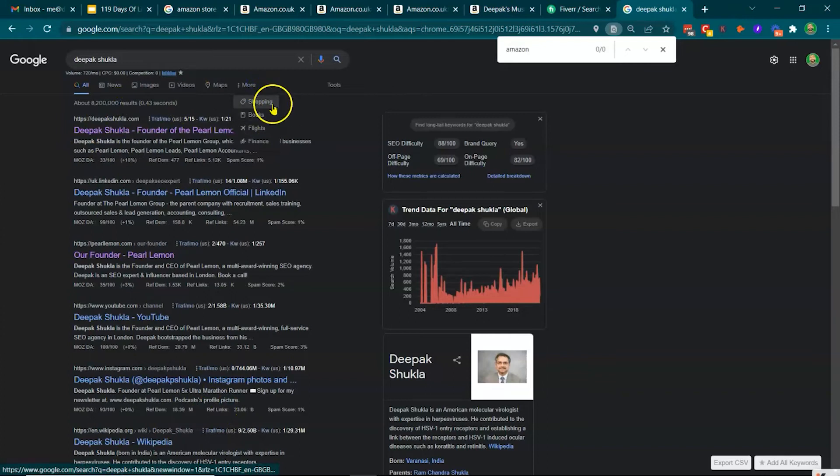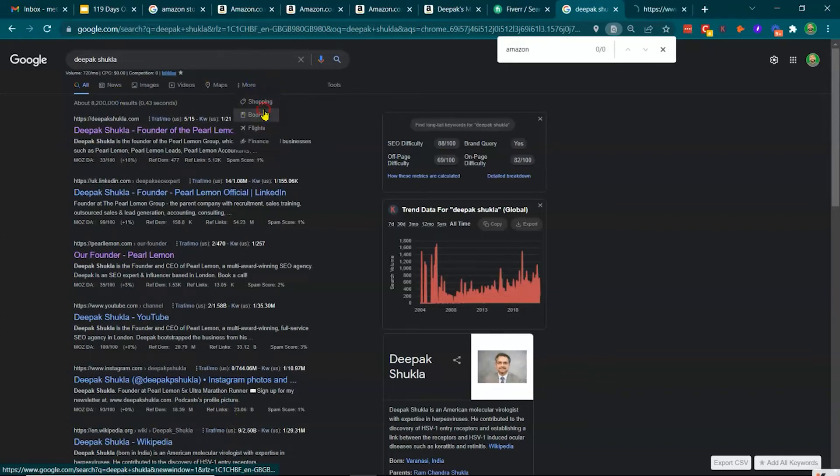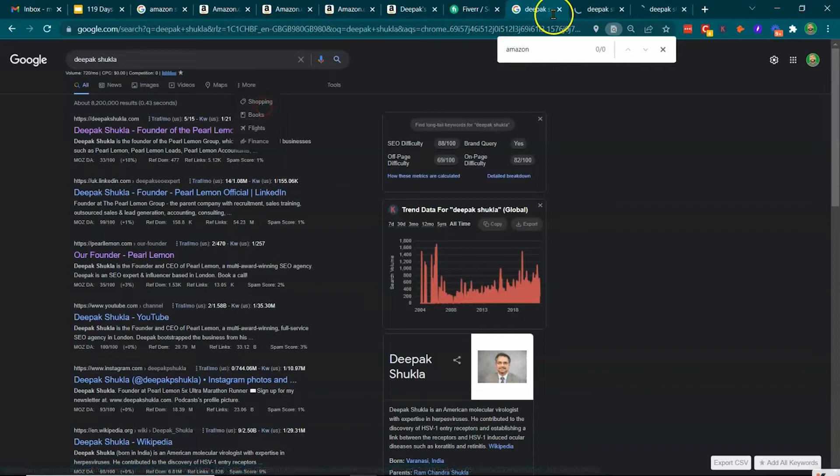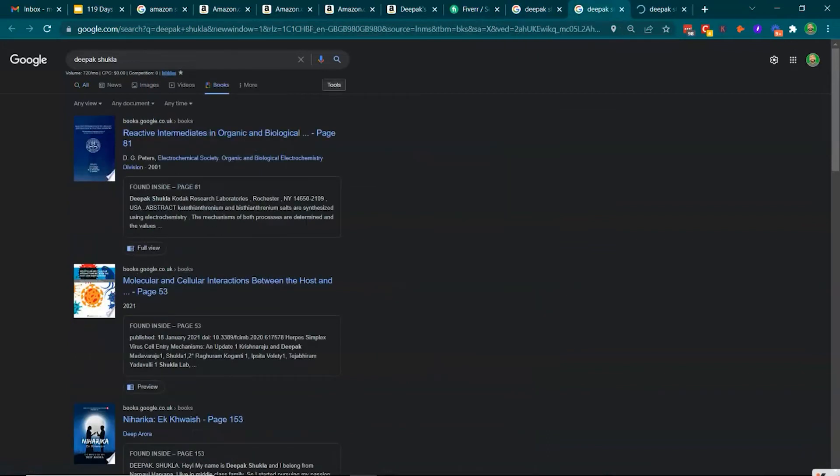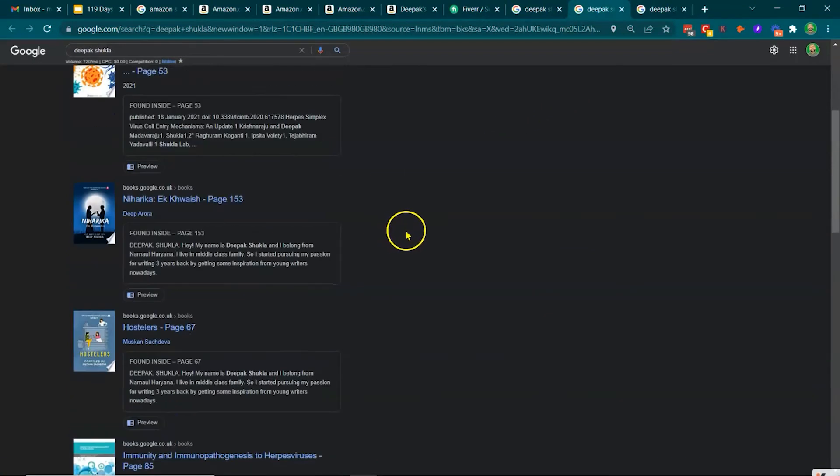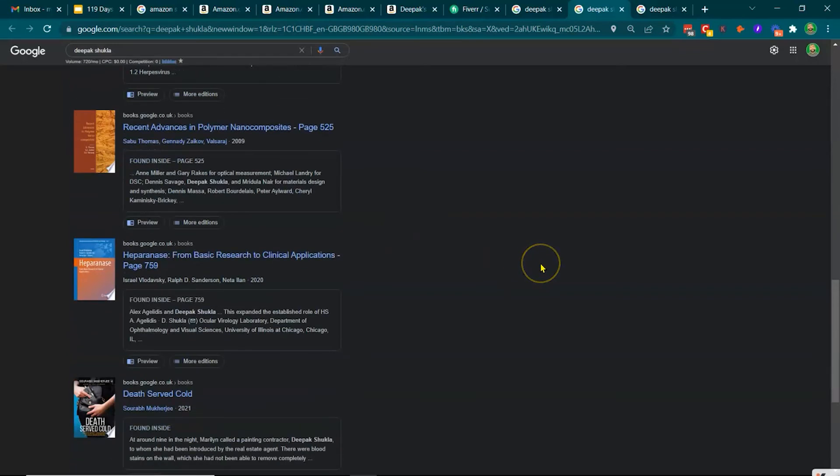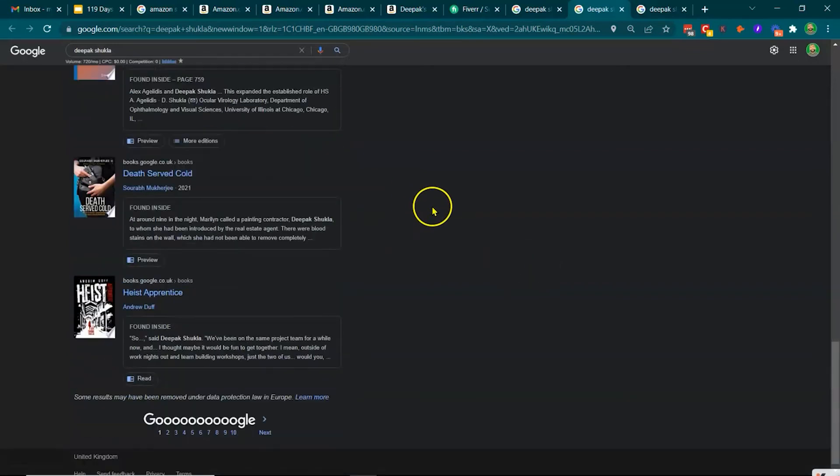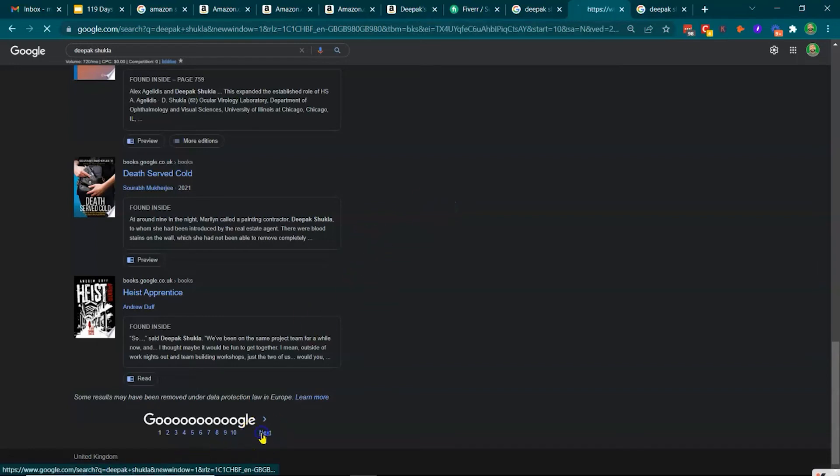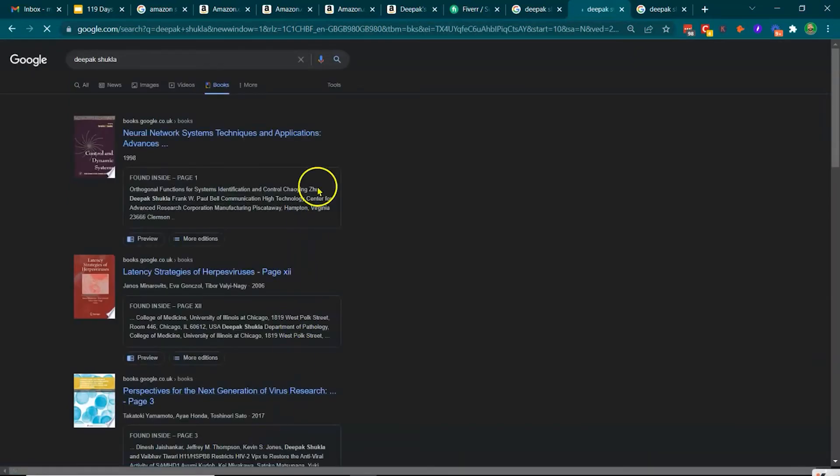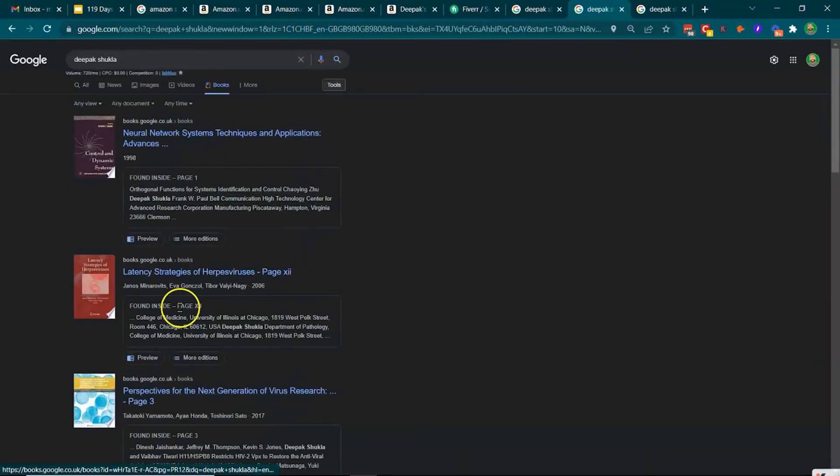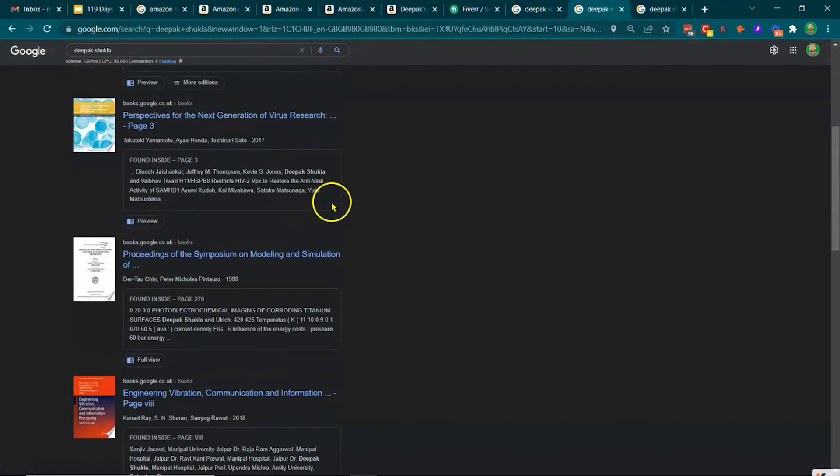But then if we do books and we do shopping, I'm curious to see what comes up. So books, it's the other Amazon dude, the guy who's publishing all the information on the academic research.